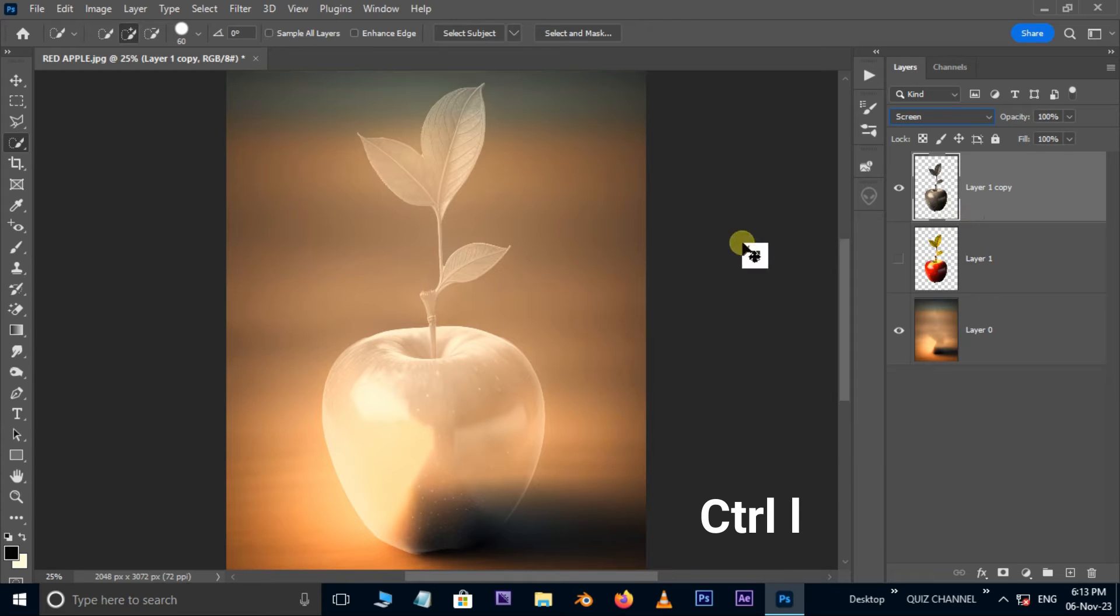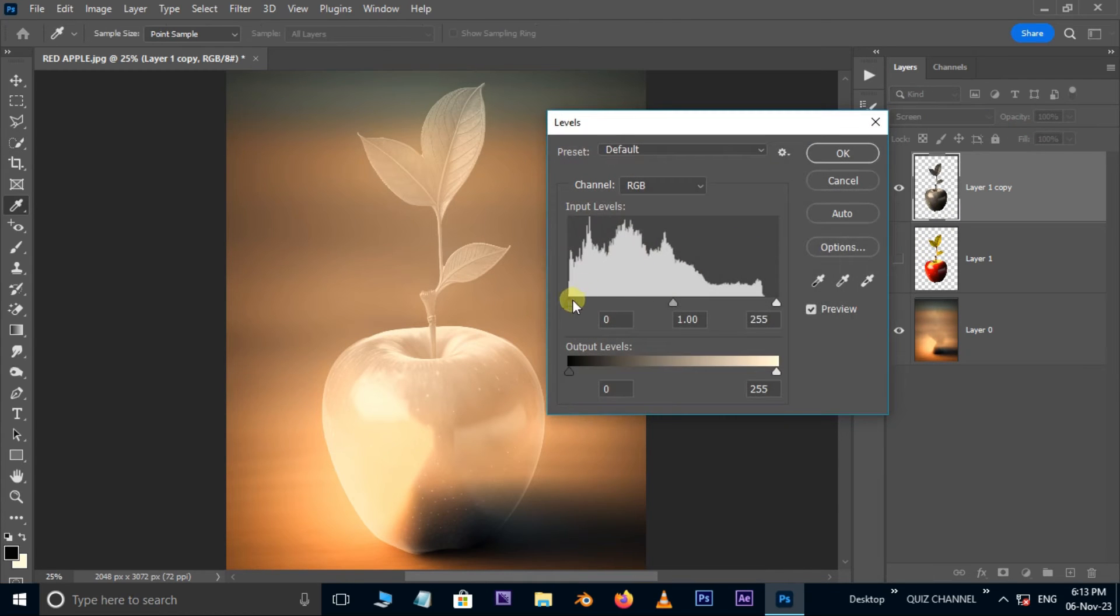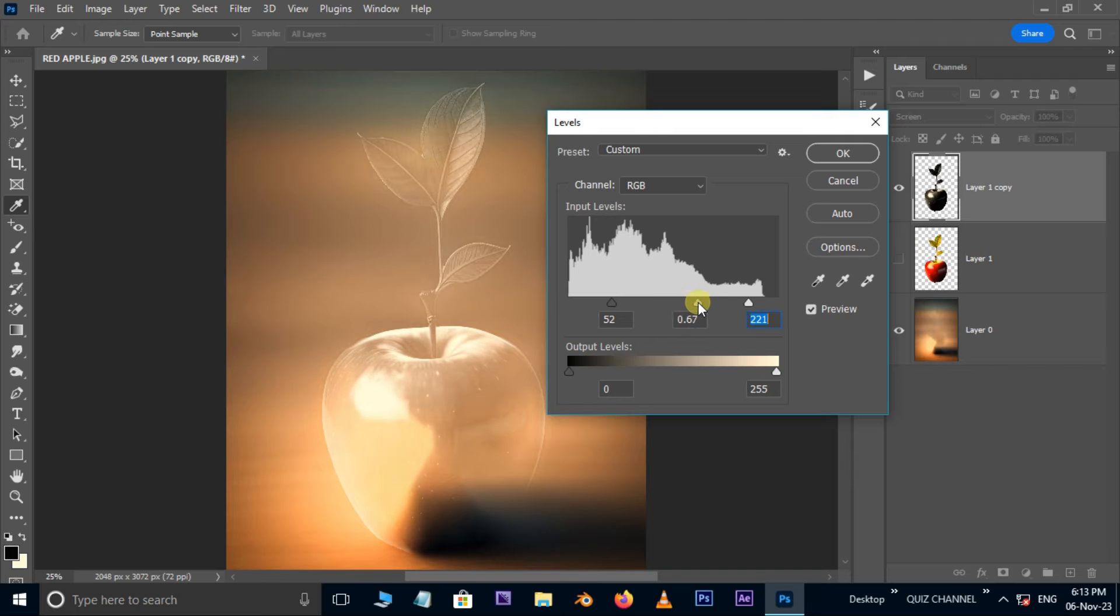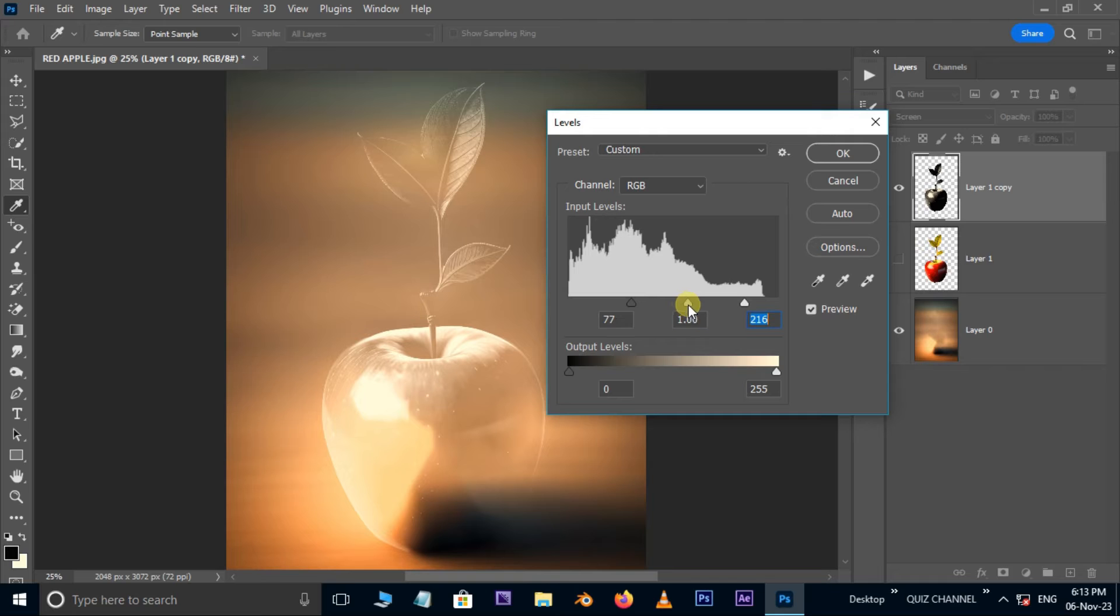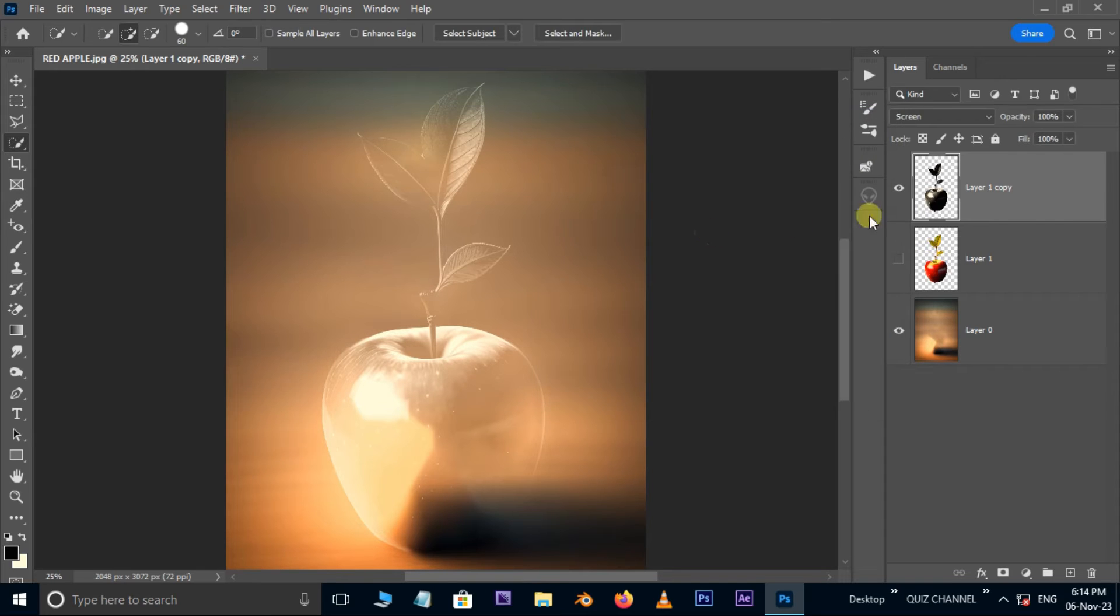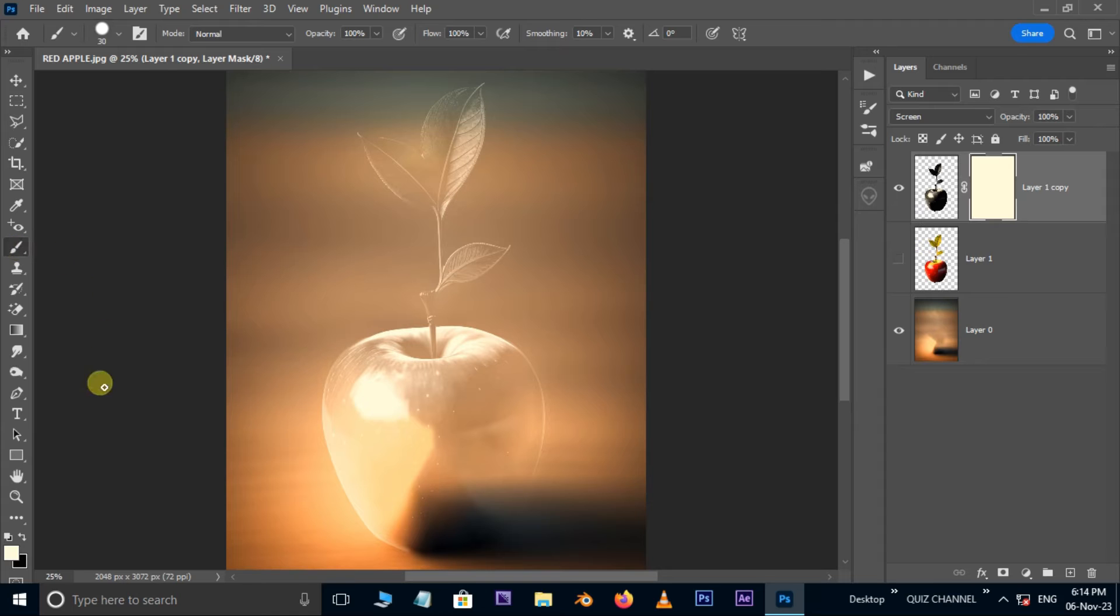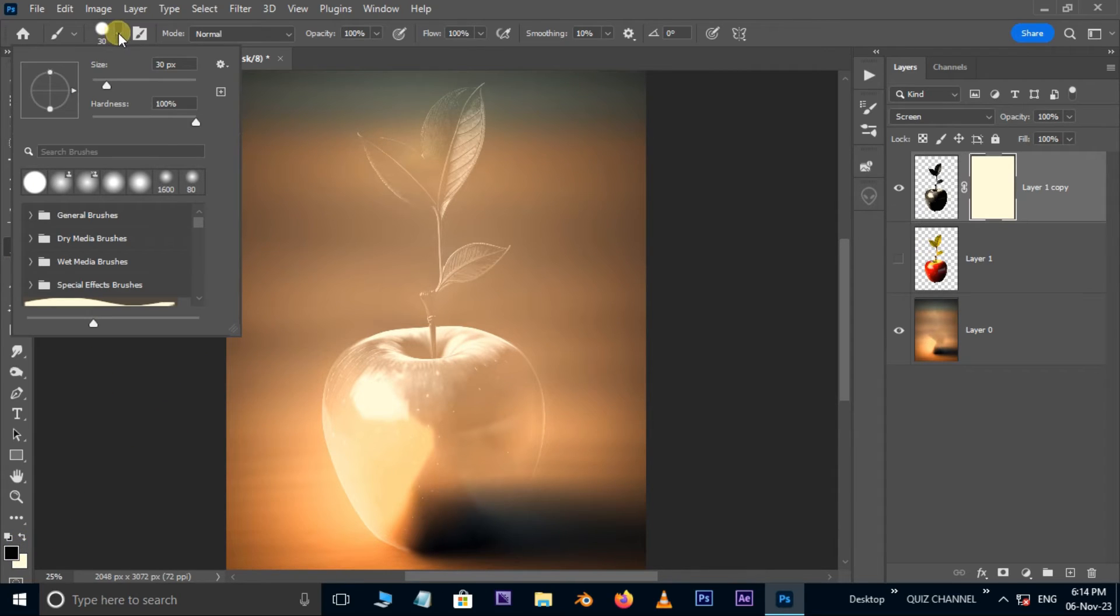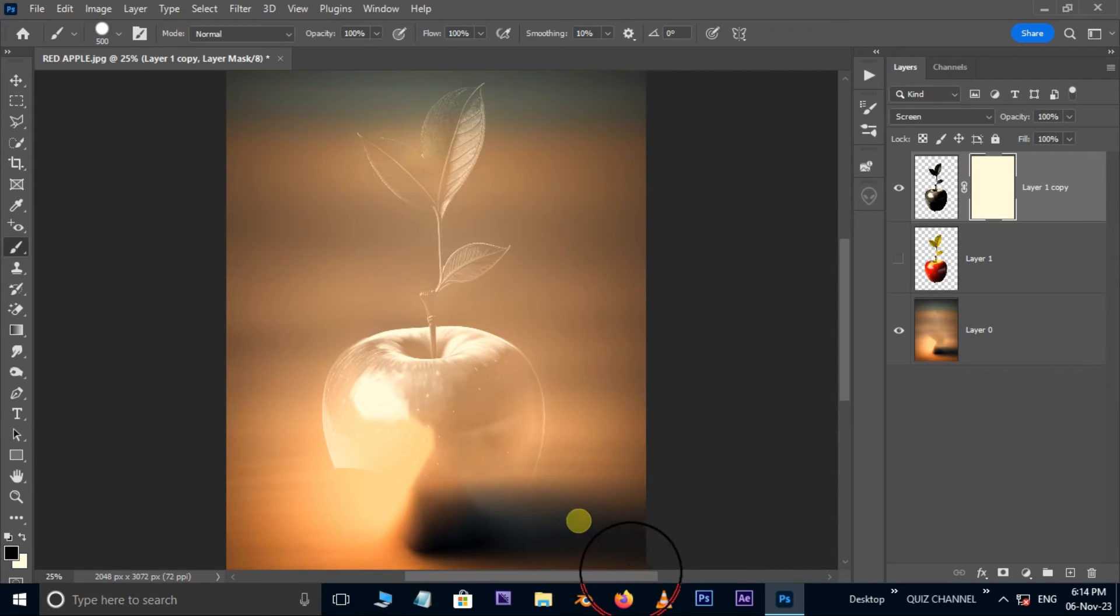Hit ctrl l for levels. Now adjust these input levels like this. Press ok. Now hit the layer mask option below. Take a brush tool. Turn the foreground color to black. Increase brush hardness to 100% and also increase the brush size by the right bracket. Let's mask the bottom area like this.